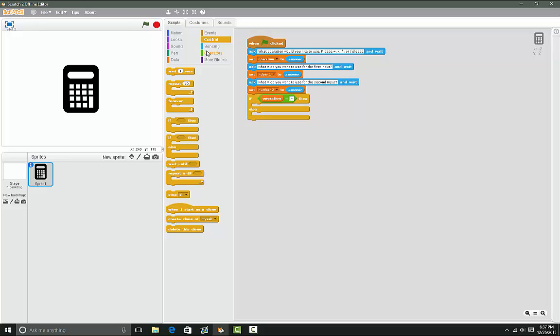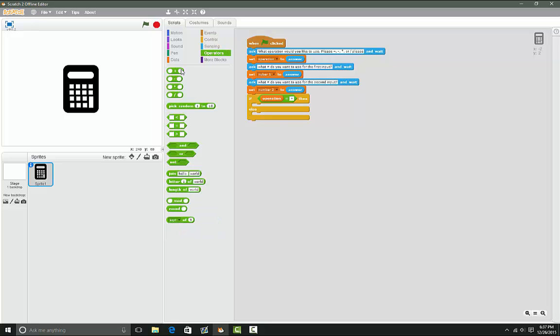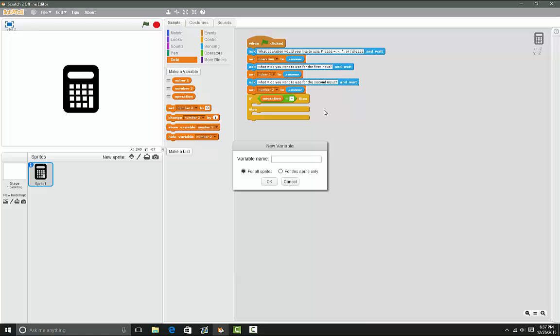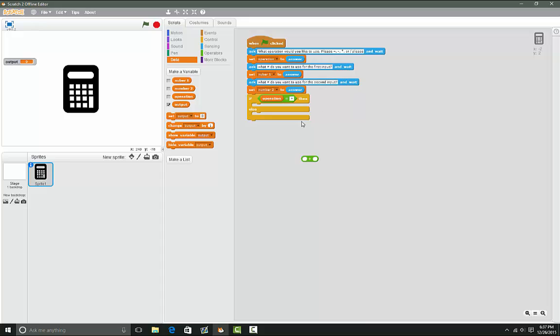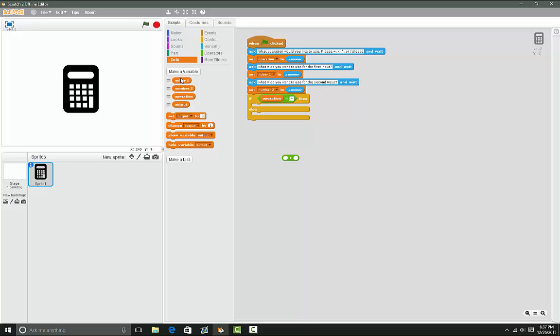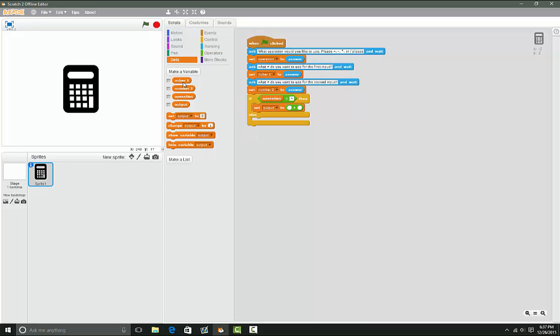Then we're gonna make another variable called 'output' - you can name it whatever you want. The output is going to be number one plus number two, so we're gonna set output to number one plus number two.